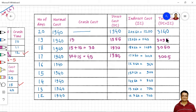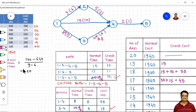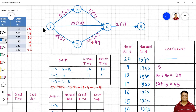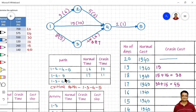After crashing 3-4 to 7 days, we re-evaluate the critical path. Path 1-2-4-5 remains 16 days, path 1-4-5 remains 17 days, and path 1-3-4-5 now has duration 8+7+2 = 17 days. So now we have two critical paths: 1-4-5 and 1-3-4-5, both at 17 days. To reduce the project duration, we must crash activities on both critical paths simultaneously.